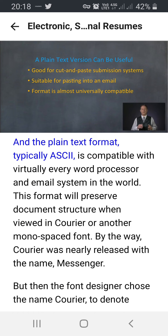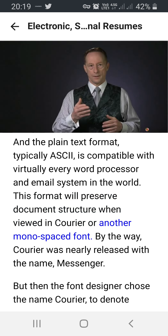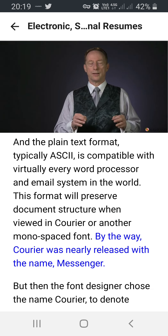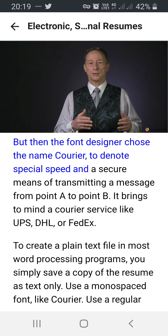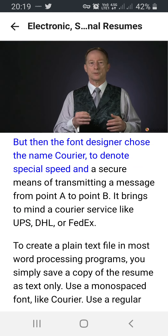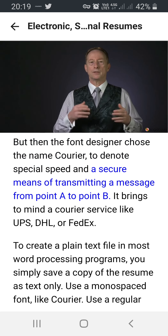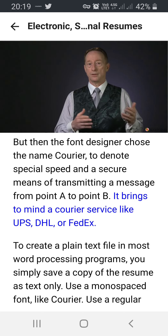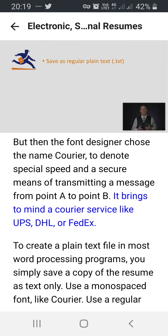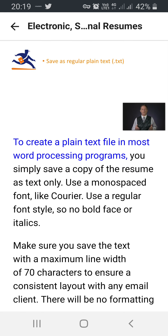The plain text format, typically ASCII, is compatible with virtually every word processor and email system in the world. This format will preserve document structure when viewed in Courier or another monospaced font. By the way, Courier was nearly released with the name Messenger, but the font designer chose the name Courier to denote special speed and a secure means of transmitting a message from point A to point B — bringing to mind a courier service like UPS, DHL, or FedEx. To create a plain text file in most word processing programs, you simply save a copy of the resume as text only.